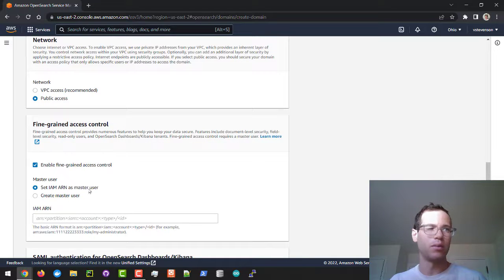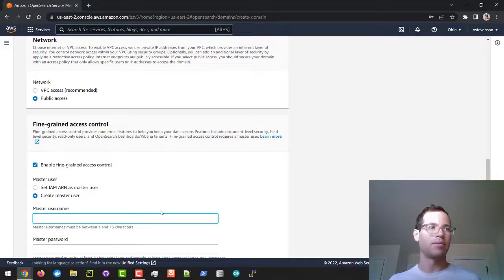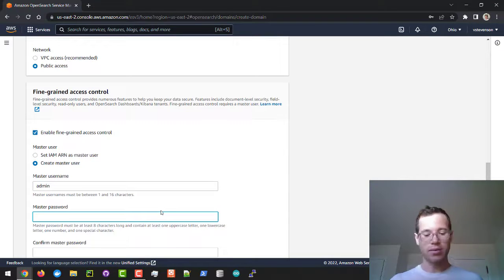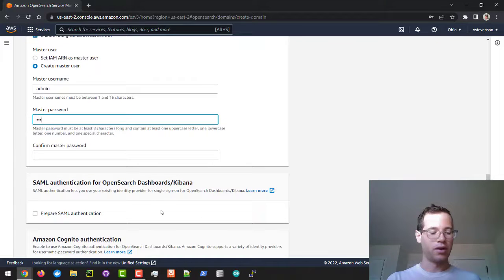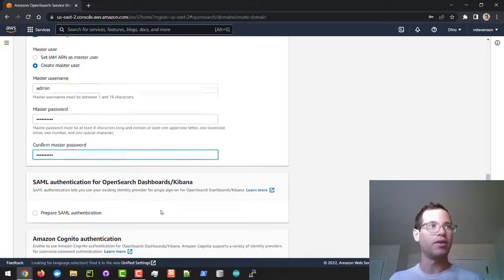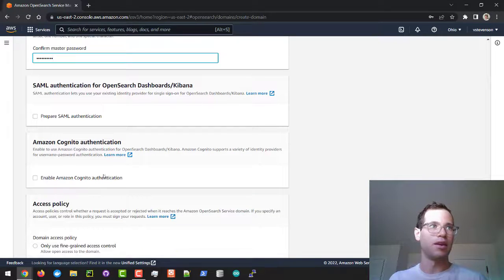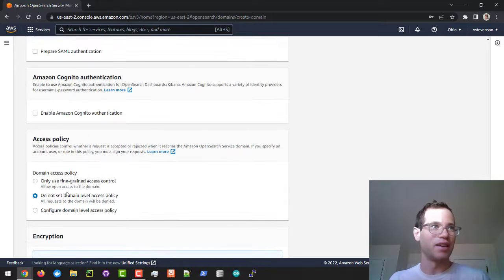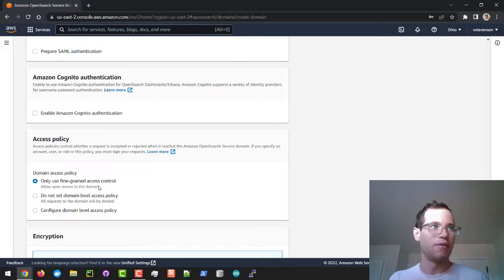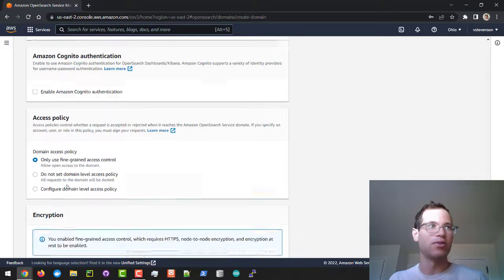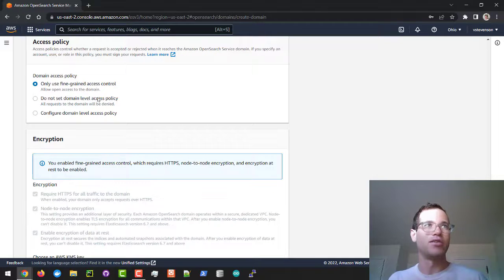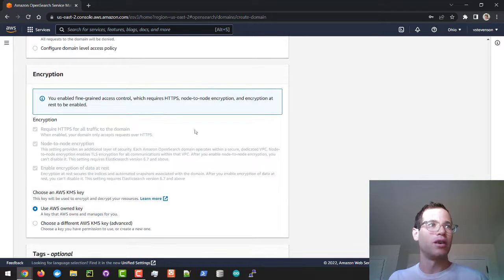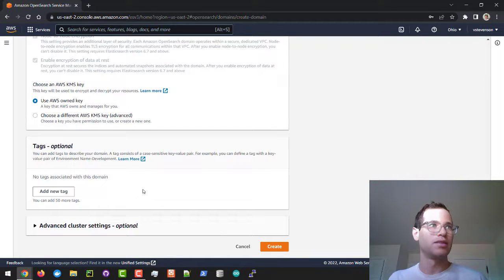We're also going to enable fine-grained access control. We're not going to use IAM users right now—I'm going to be making a master user. I'll call it admin and then give it a password. I'm just going to give this a super generic terrible password because we're only testing this right now. Skip SAML authentication, skip Cognito. In terms of access policy, make sure you've checked this box for fine-grained access control, otherwise you'll get a timeout when you try to query. We're not going to change these encryption settings, we're not going to add any tags, and then we're going to click on create.